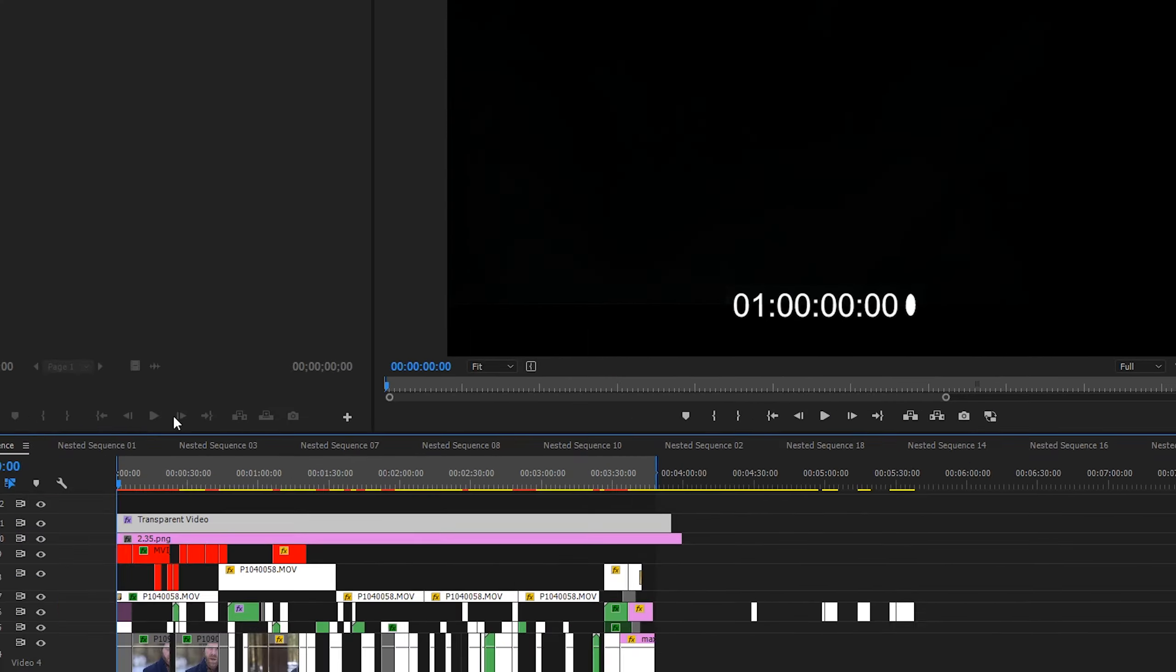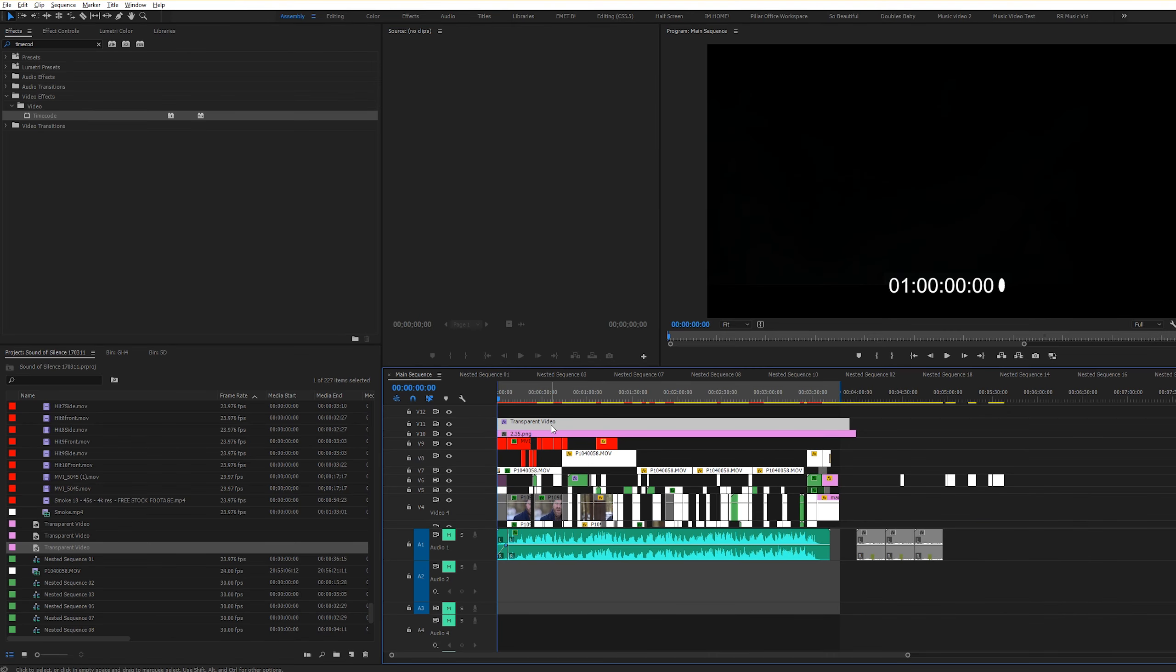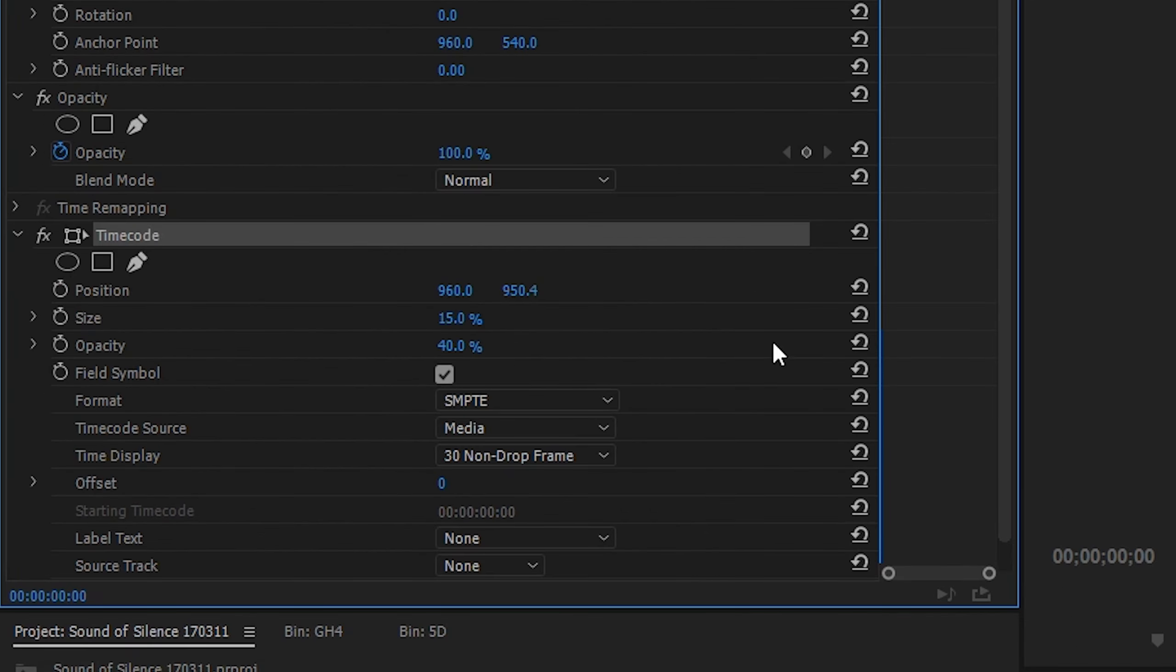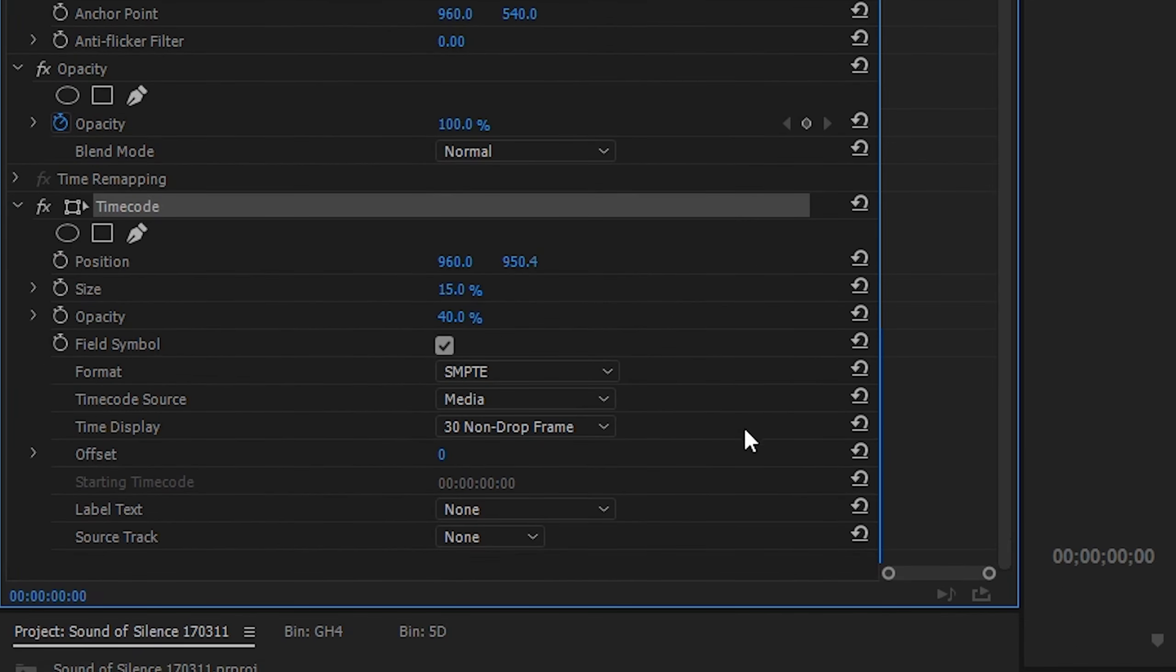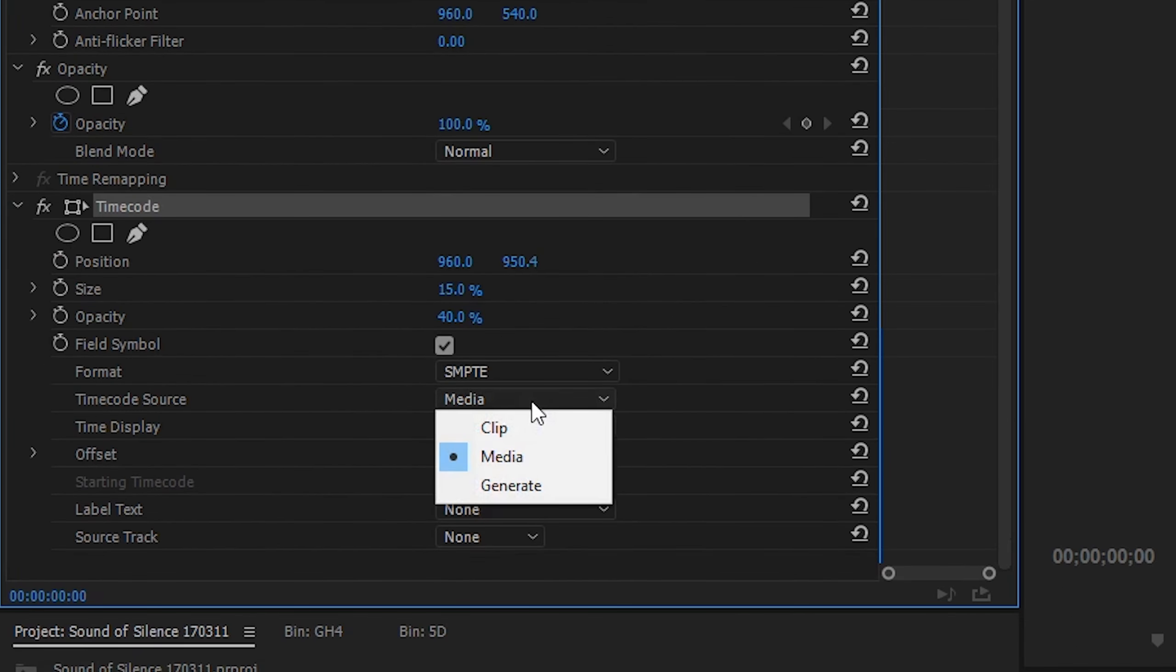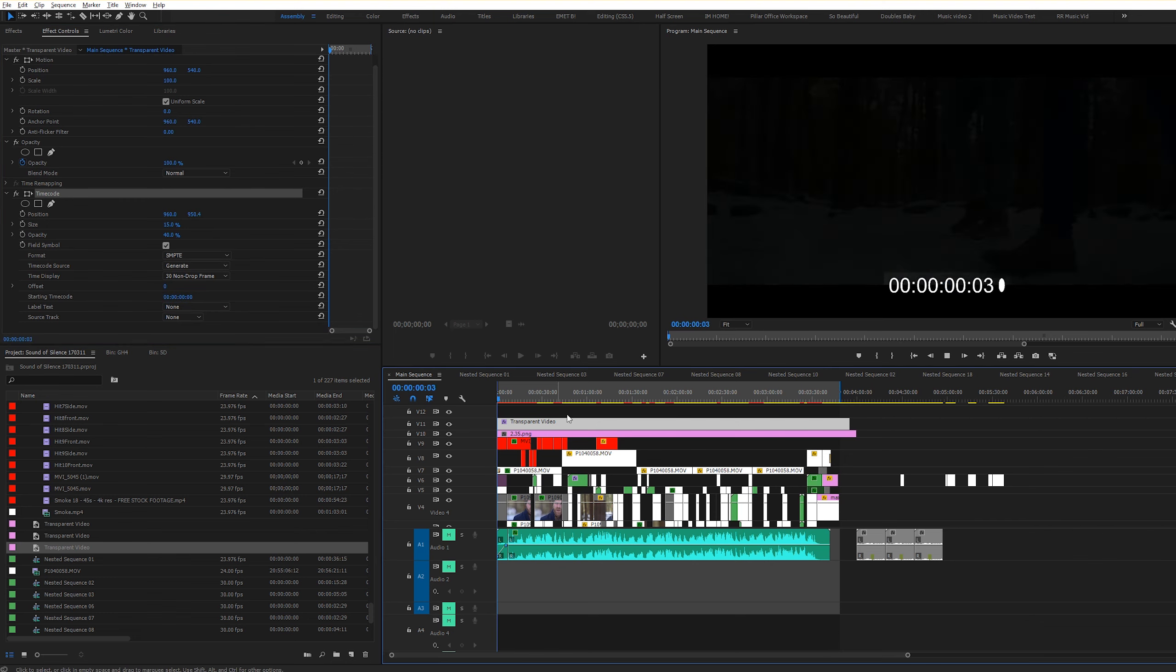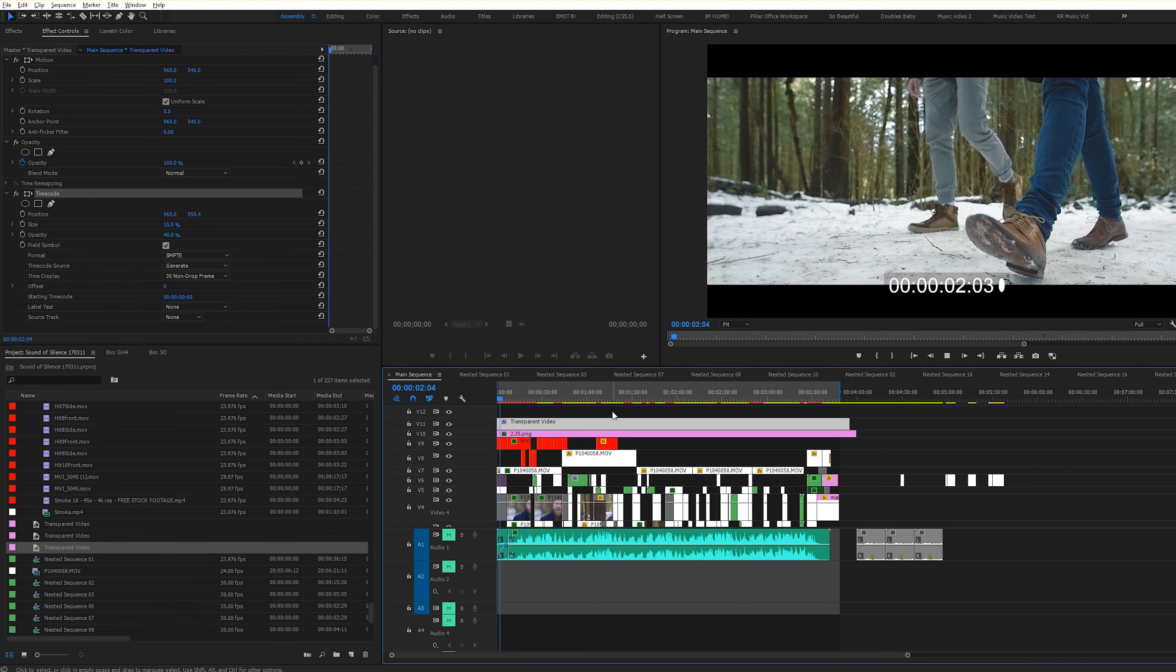Now it should automatically detect the sequence settings that you're working with, but in case anything looks off, it can't help to double check. So click OK and your transparent video will be located right down here in the bottom with all your other clips.